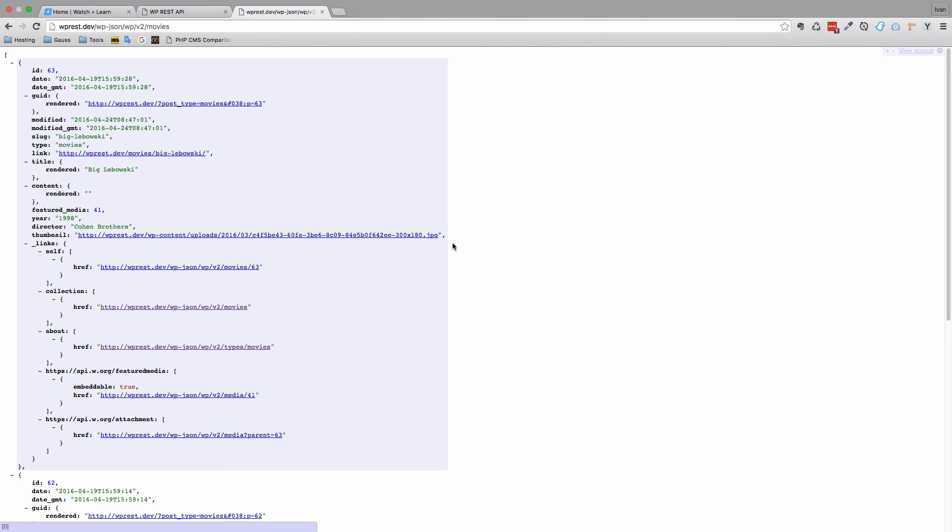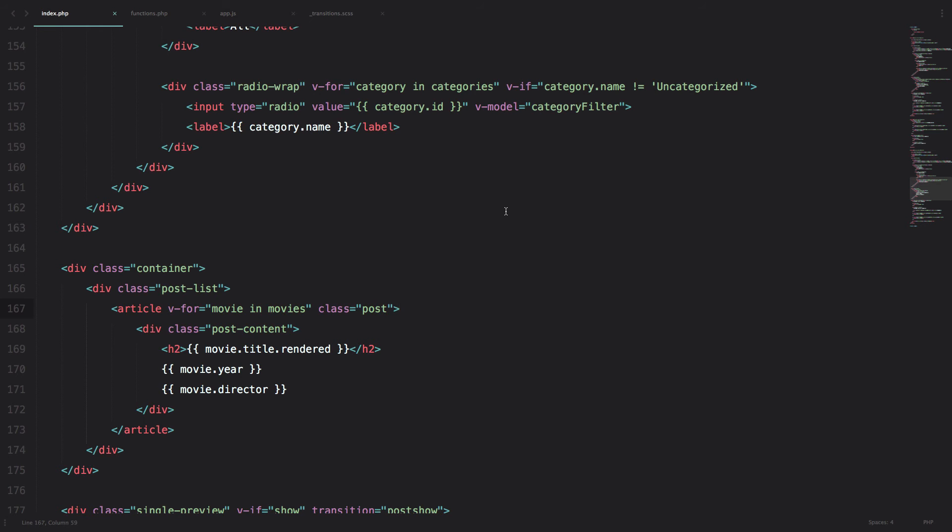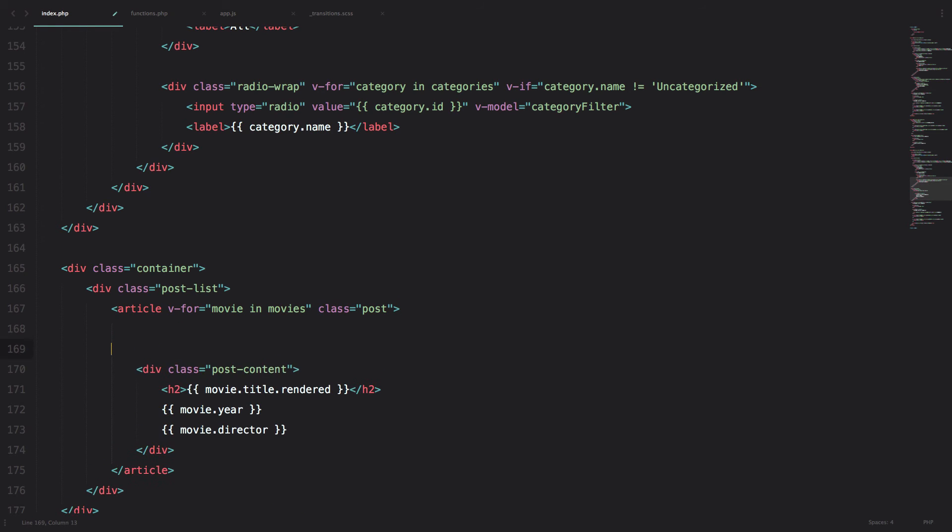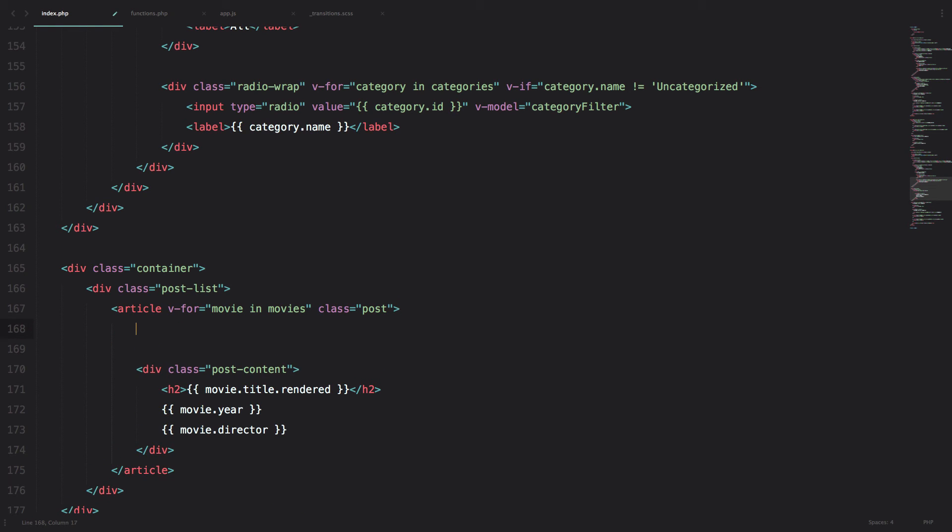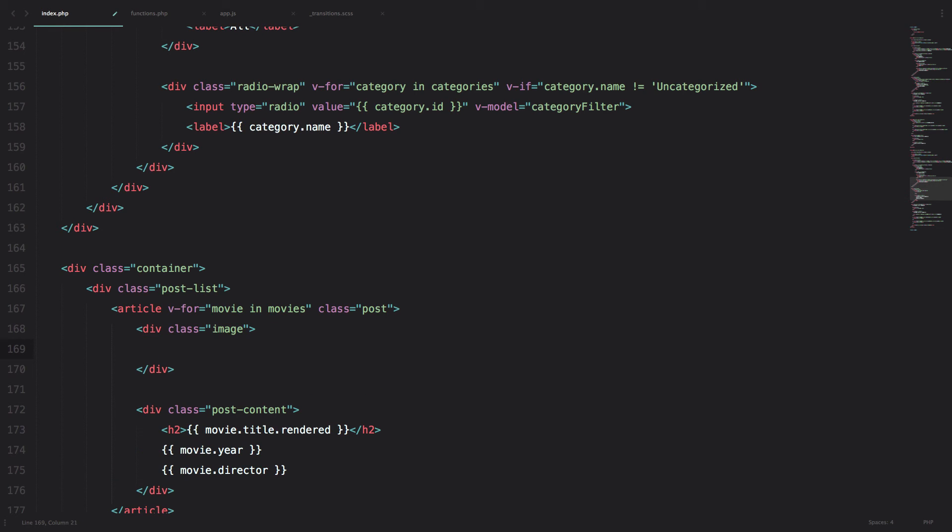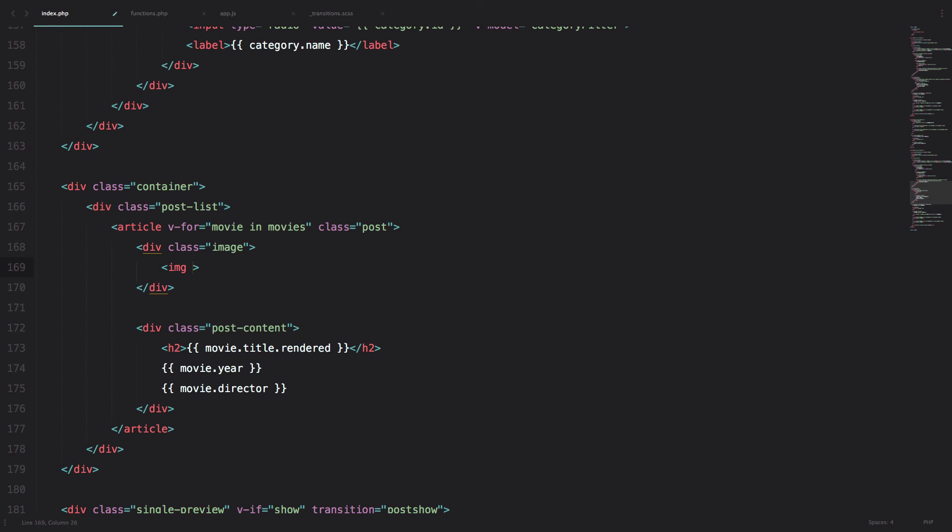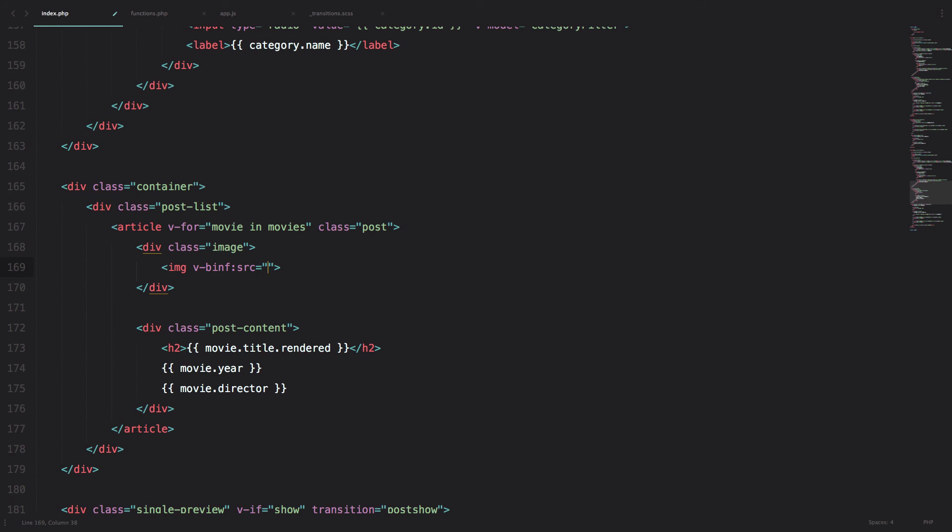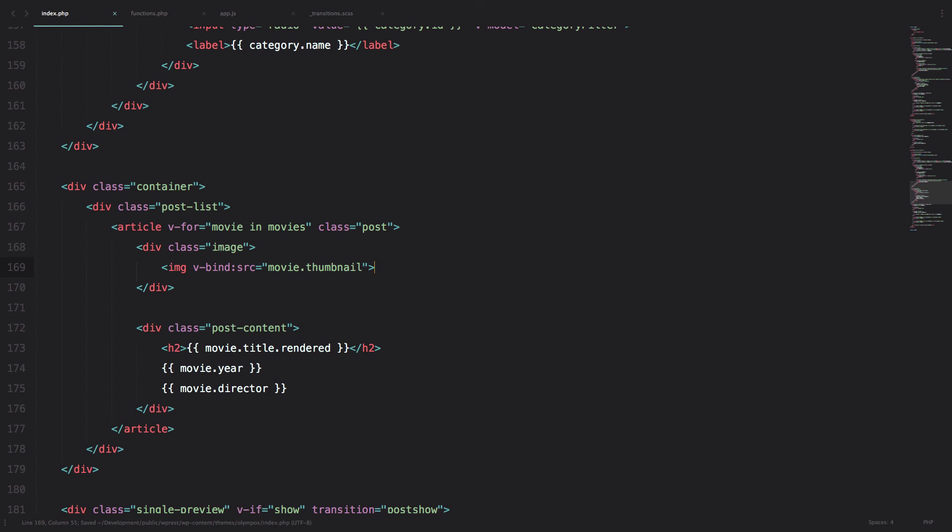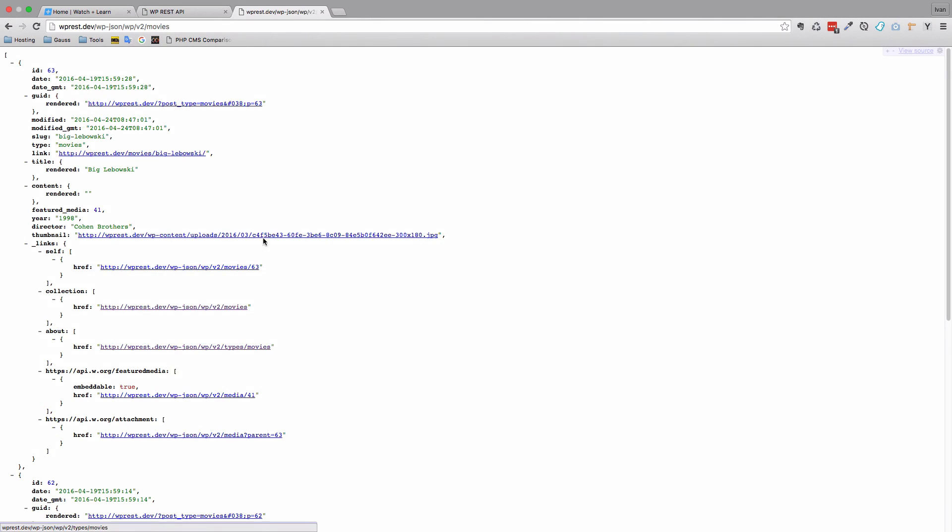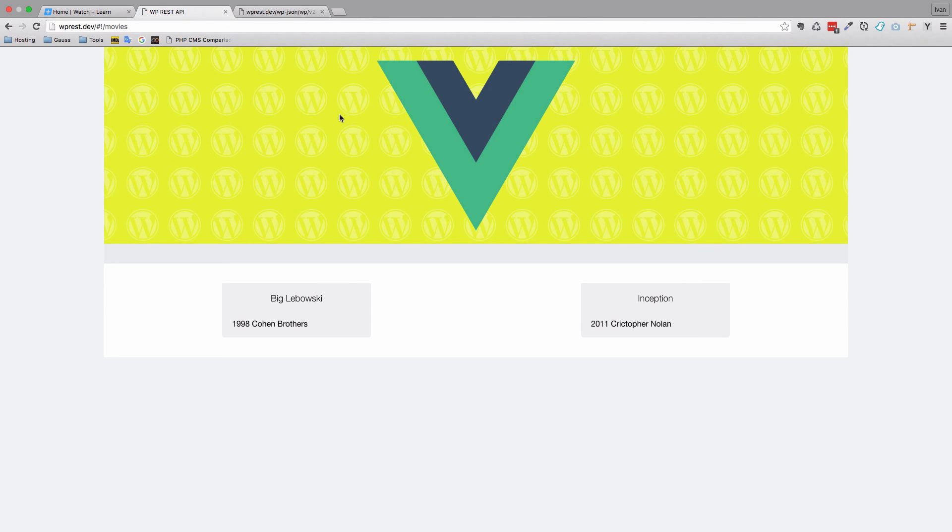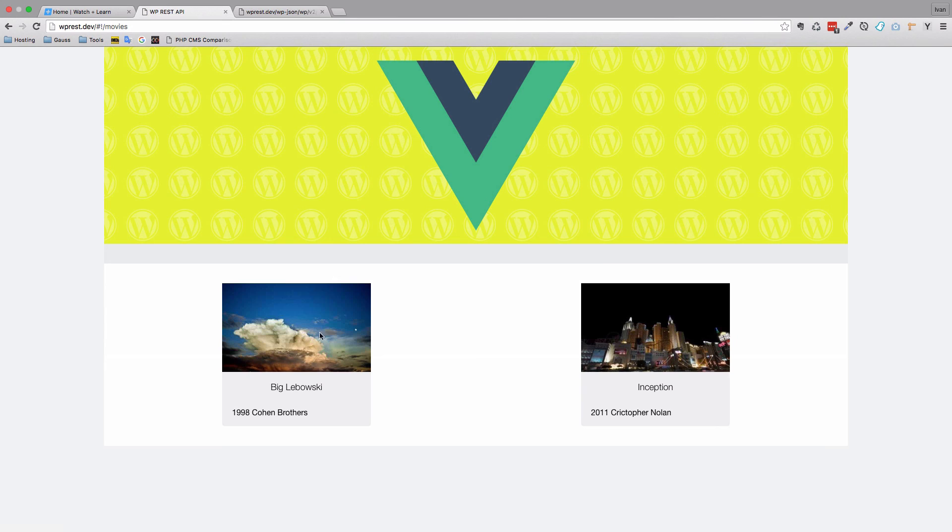Of course you can imagine how easy it's going to be for us right now to display that image using Vue.js. Now in our movie list component we just create a new div with a class of image, and inside of there we just do img, and instead of source we do, because we are using Vue.js, v-bind:src equals to movie.thumbnail. Save this, let's check out our page right now, and as you can see we get the thumbnails of those images.